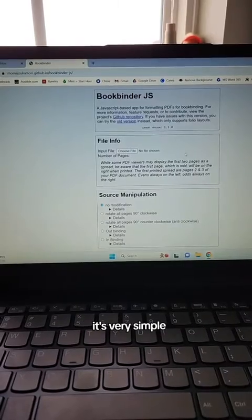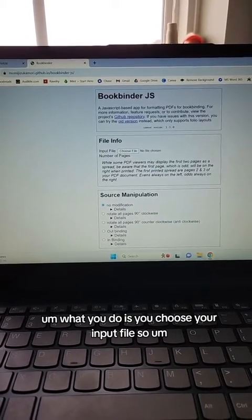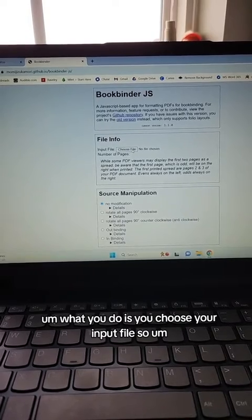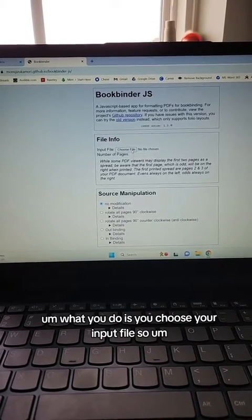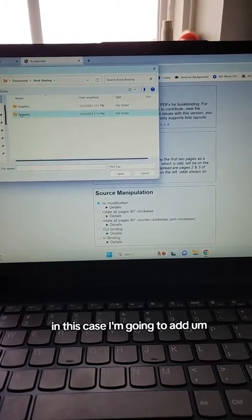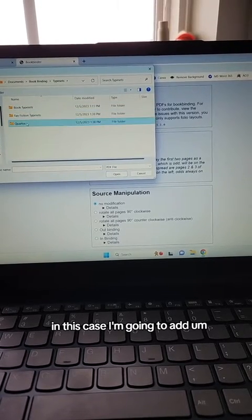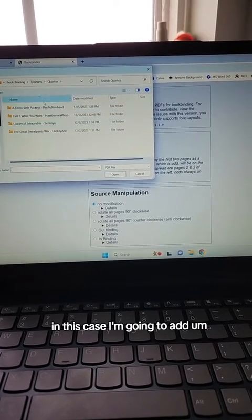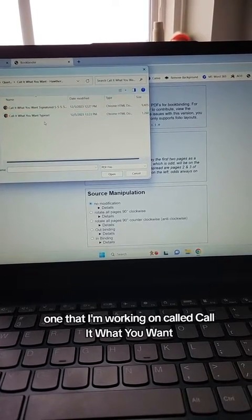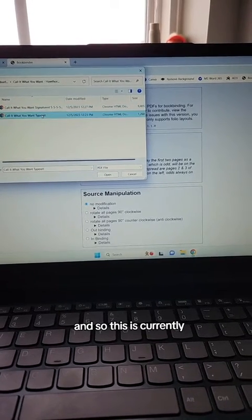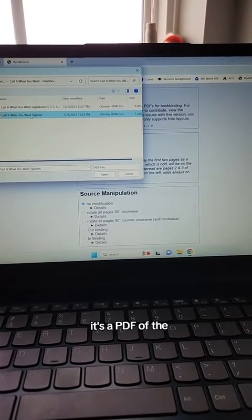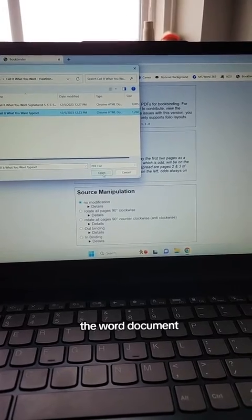This is what it looks like. It's very simple. What you do is choose your input file. In this case, I'm going to add one that I'm working on called Call It What You Want. This is currently a PDF of the Word document.